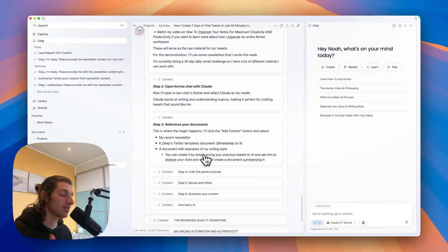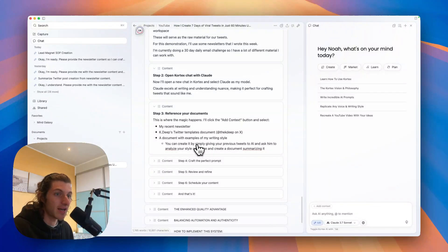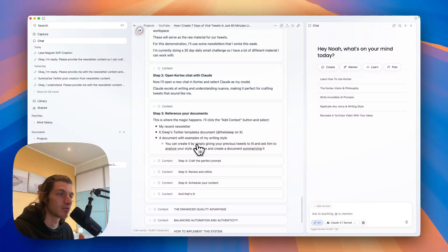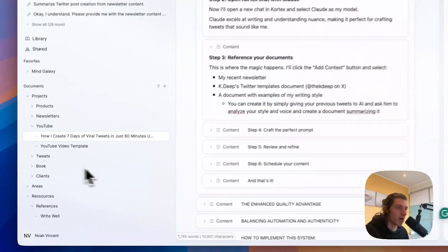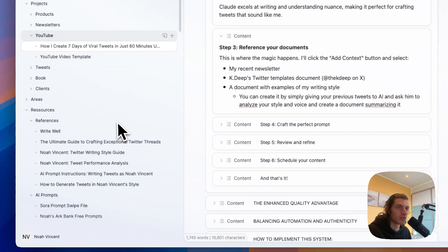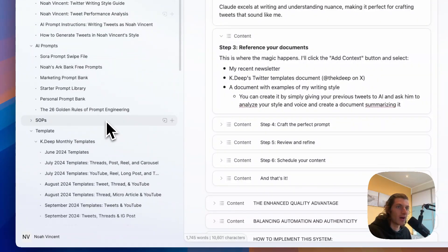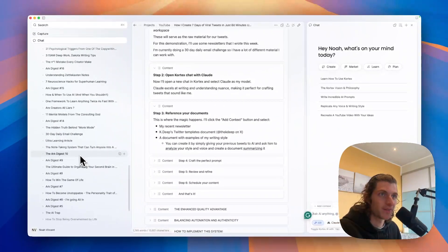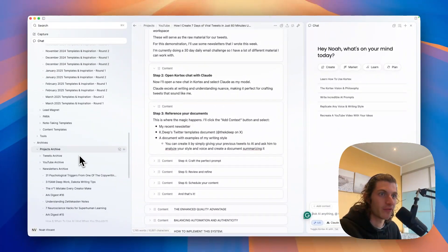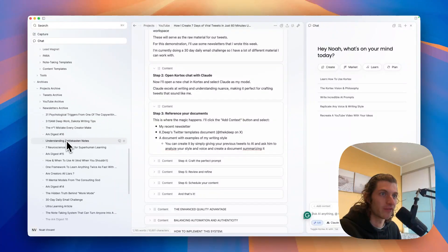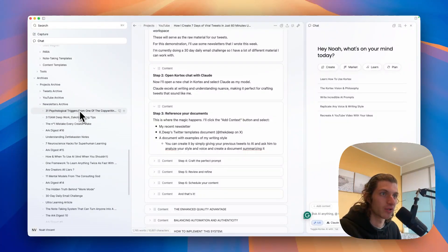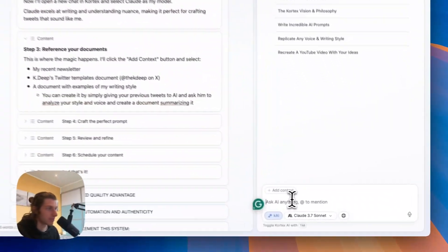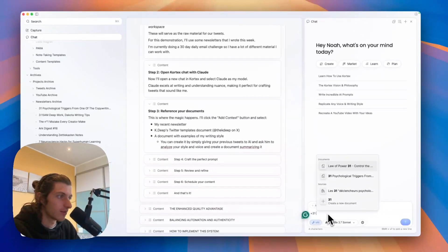This way every time you're going to write tweets, you can just reference this document and the AI will instantly know which guideline it should follow to replicate your writing style. So let's add the context for these tweets. So first I'm going to add a recent newsletter, so I will just scroll through my archives that are here. And here I have all of my previous newsletter archive, so I'm going to take this one, the 31 psychological triggers from one of the copywriting gods.